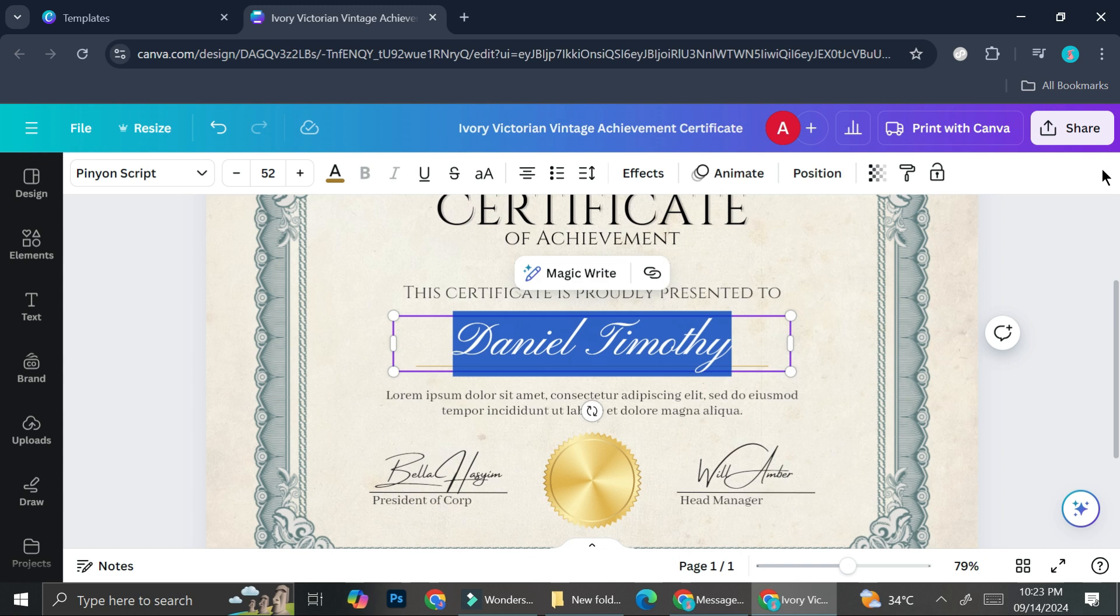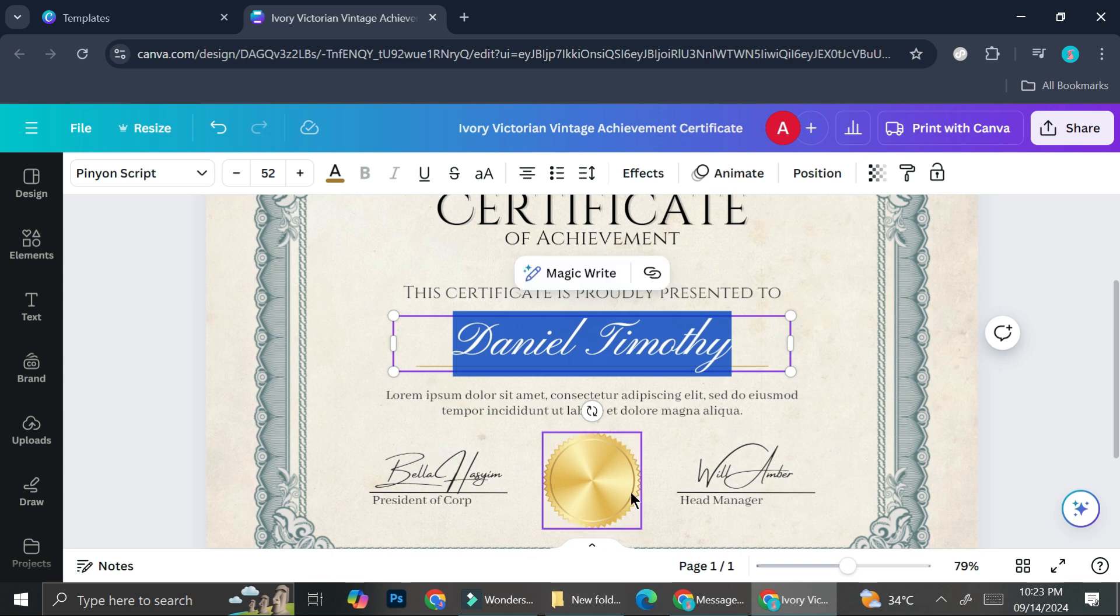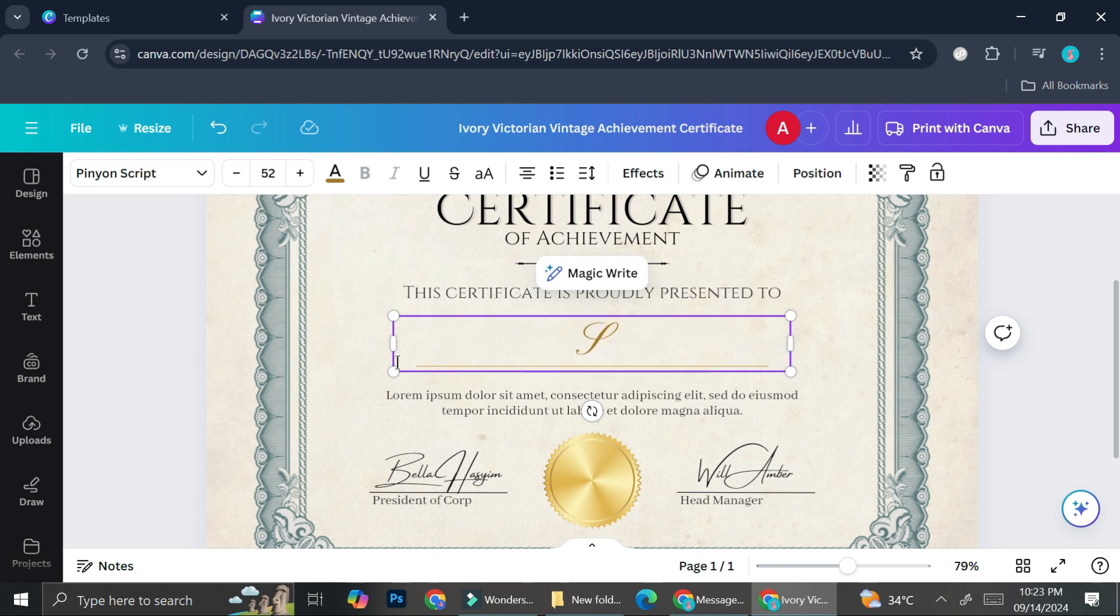And then you're going to type, for example, the name is Sarah White.